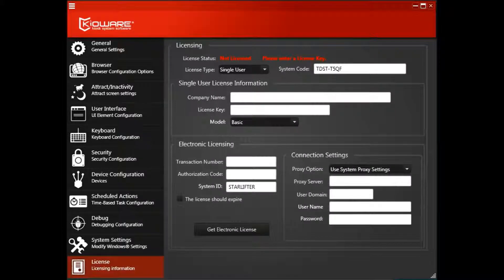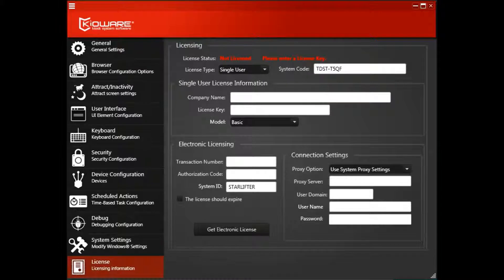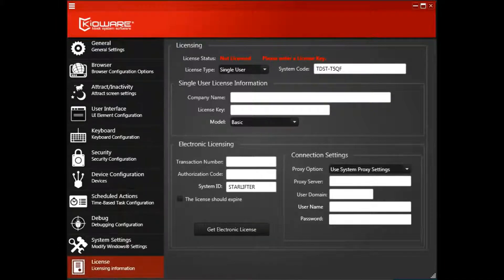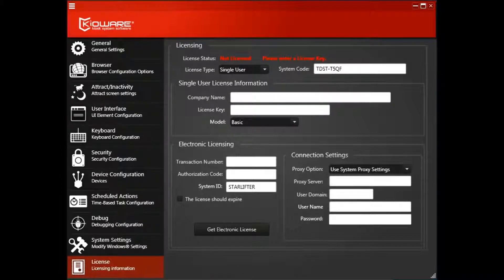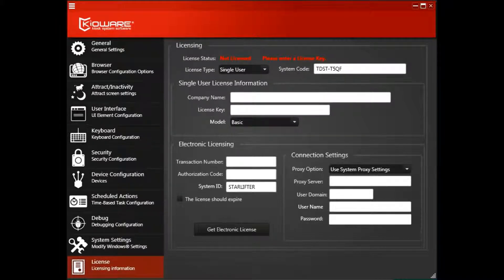The easiest and fastest way to license Kioware for Windows is electronically, which means your device must be connected to the internet. Start by opening the Config tool and clicking the License tab.